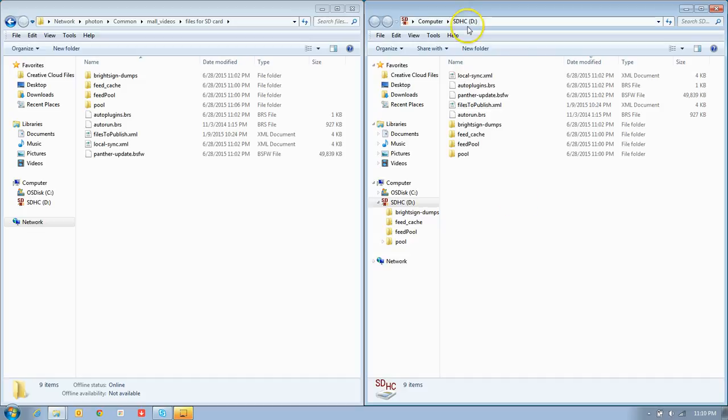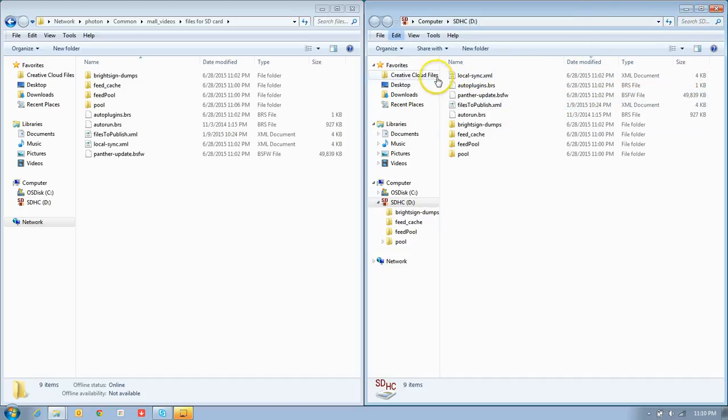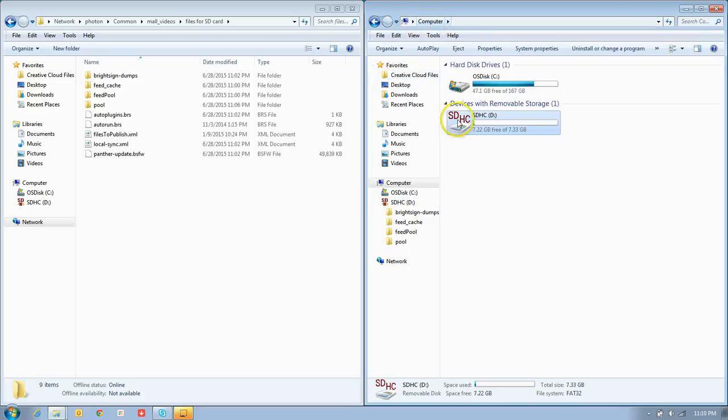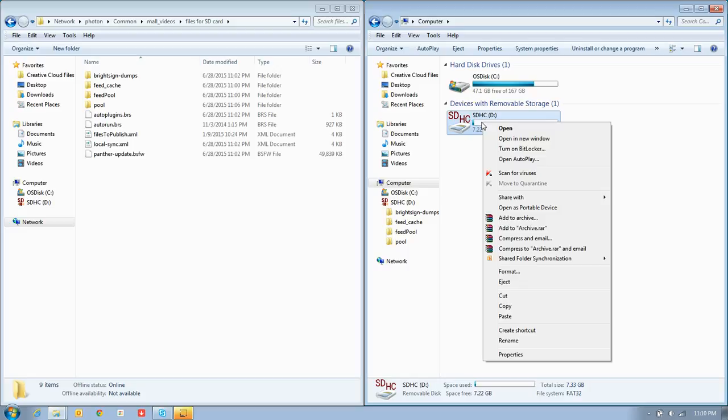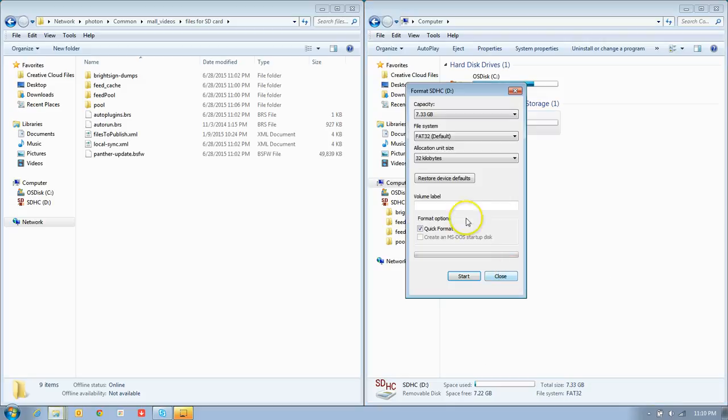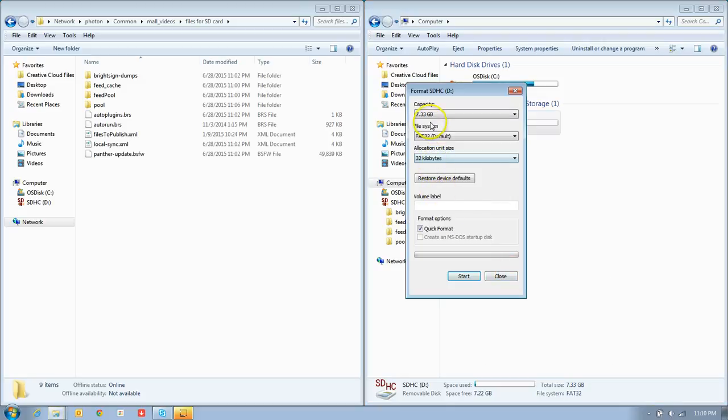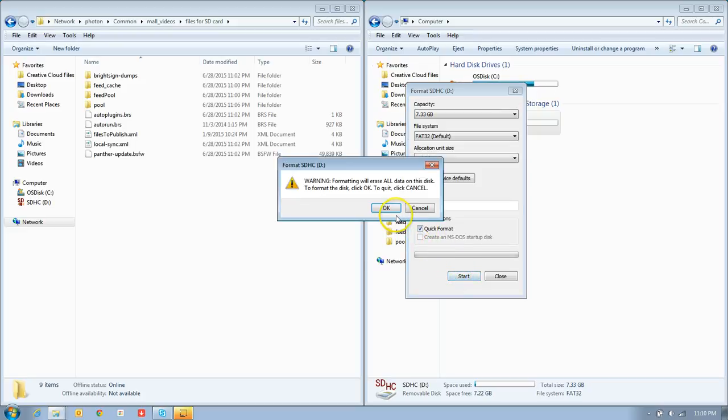The next thing we want to do is format that memory card we have plugged in. At the top, we'll just click computer, and we're going to right-click on your SD card here. We're going to look for something that says format. These are all the settings. You don't really have to mess with anything. You just want quick format. Hit start.